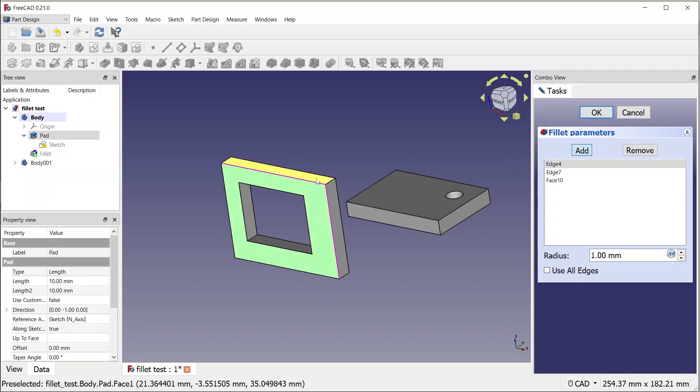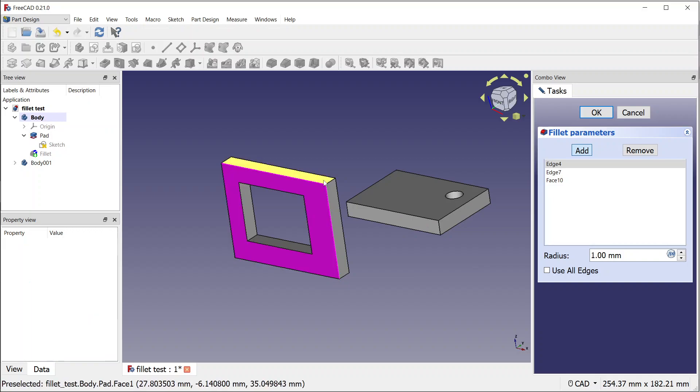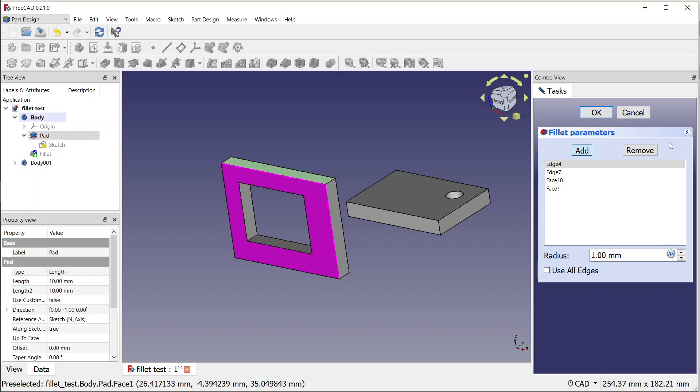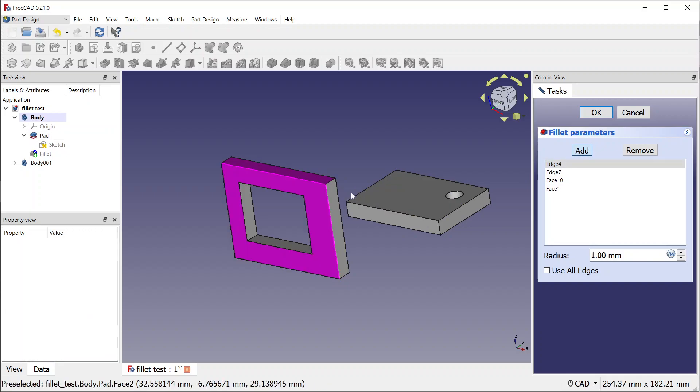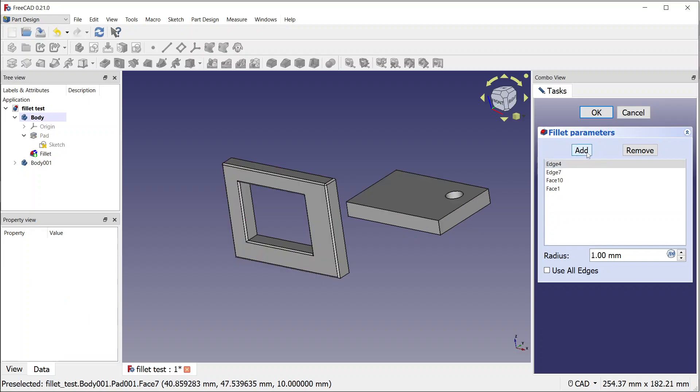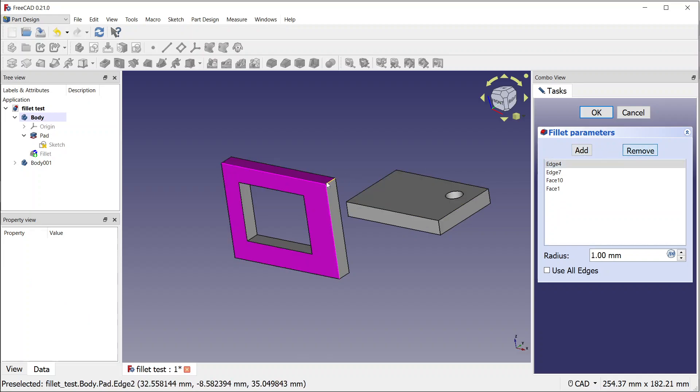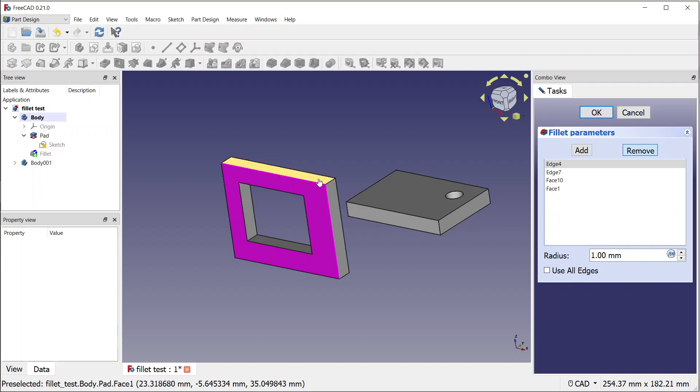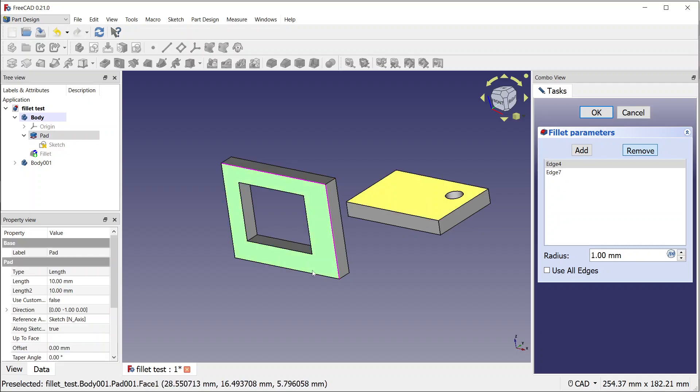And then you cannot unclick them. You have to click the remove button, and then you enter the remove mode, and then you can remove, but you cannot add. So it's not very intuitive and not easy to use.